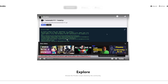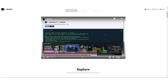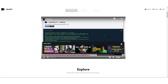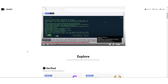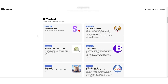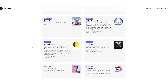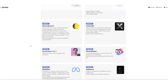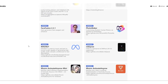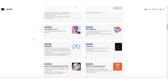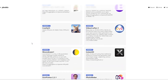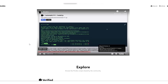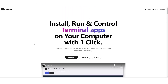It turns out Pinocchio is a web browser designed for running apps that use artificial intelligence, which is pretty cool. The site has all the details and shows us the different features available. On the Pinocchio site, we'll find a bunch of apps we can install.